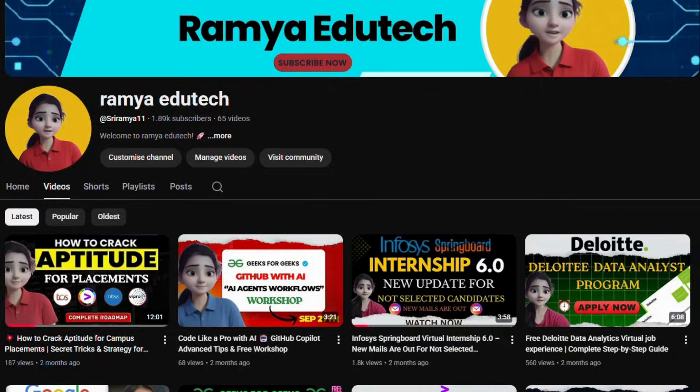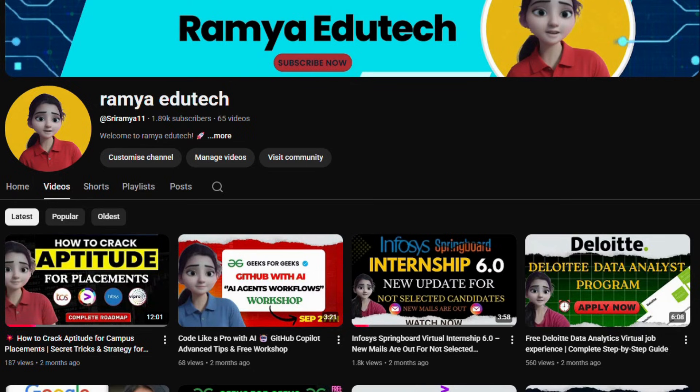Hello everyone, welcome back to RamyaDiTech YouTube channel. This is Sriramya Ely. I cover student courses, internships, and certifications.